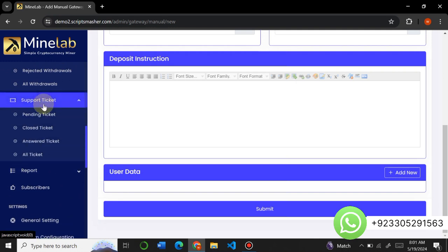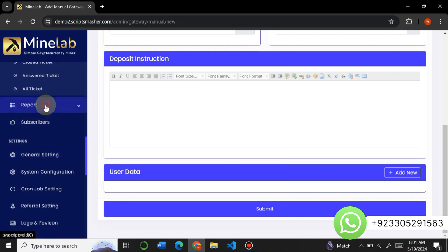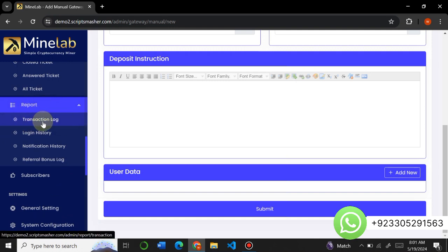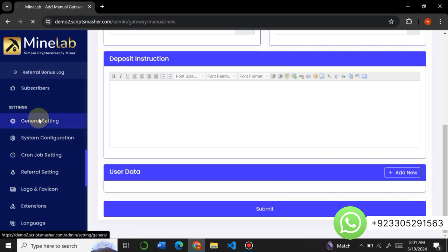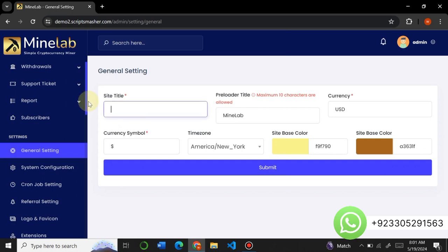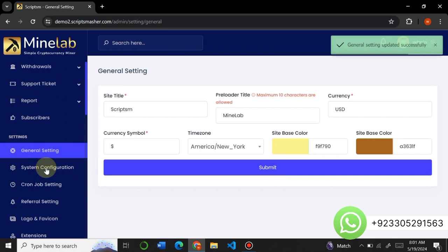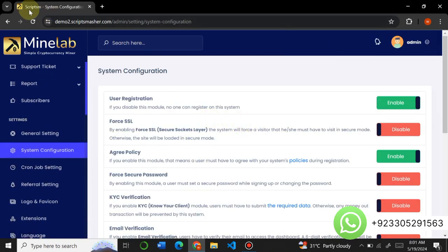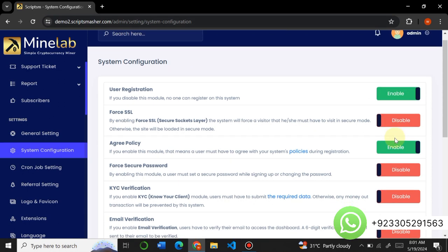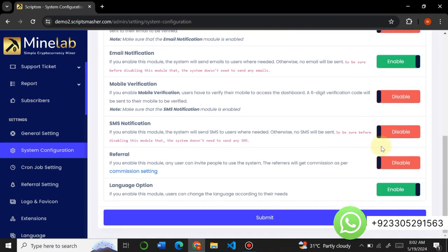Here is the support ticket section — the admin can respond to users about different issues. The admin can also see all transaction log reports, login history, notification history, and referral bonus history. In the General Settings, you can change the name of the website, the preloader name, the currency, convert it to any currency you want, change the time zone, and change the base colors. Under system configuration you can turn on or off user registration, force SSL, email verification, KYC verification, mobile verification, and referral settings.